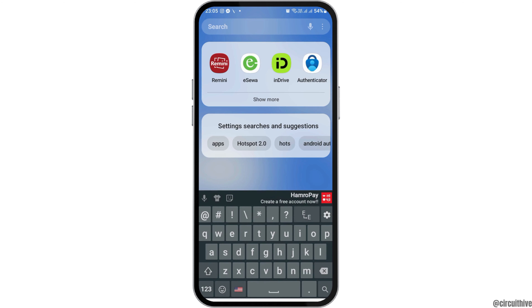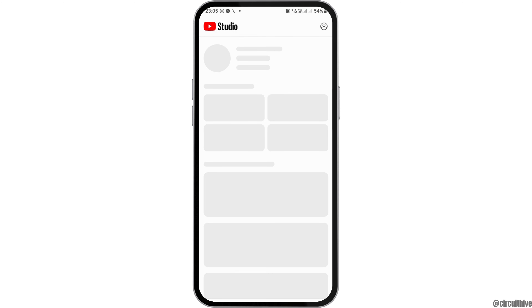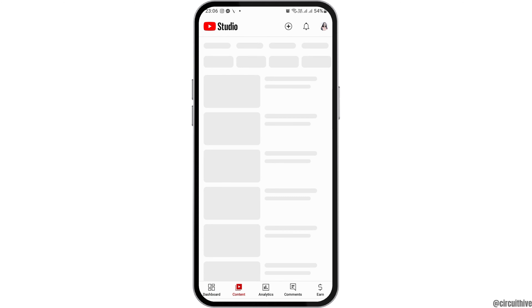First of all, you must have the YT Studio app on your mobile device. If you have already installed YT Studio from the Google Play Store, tap on YT Studio and it will be launched on your mobile device.